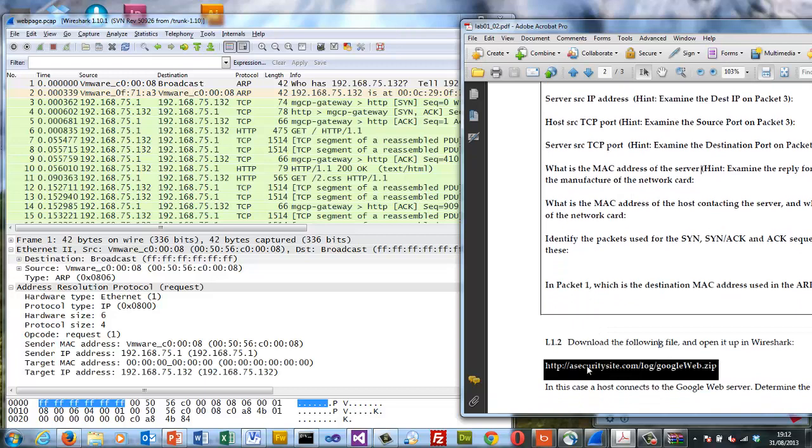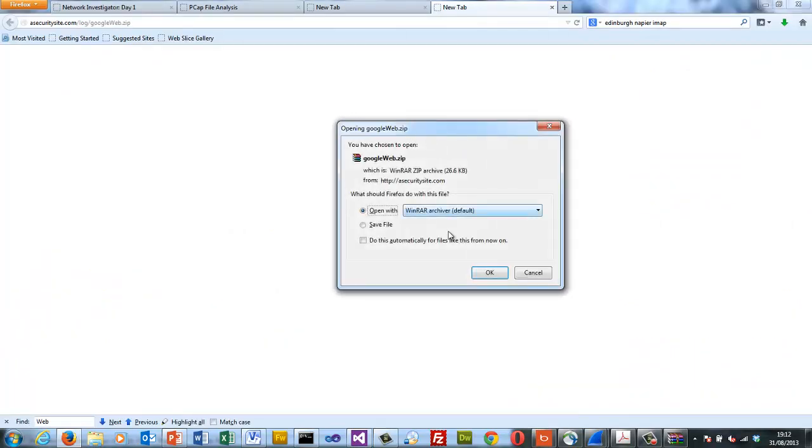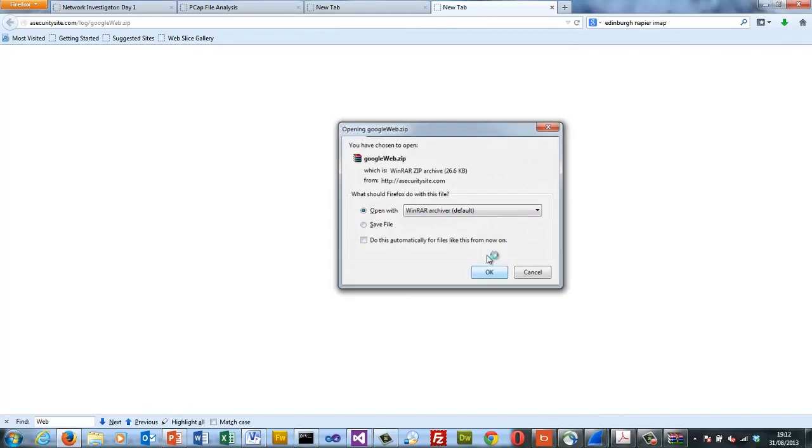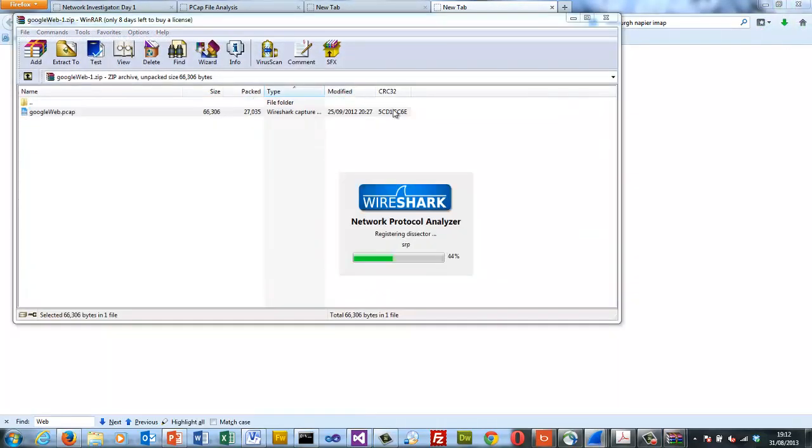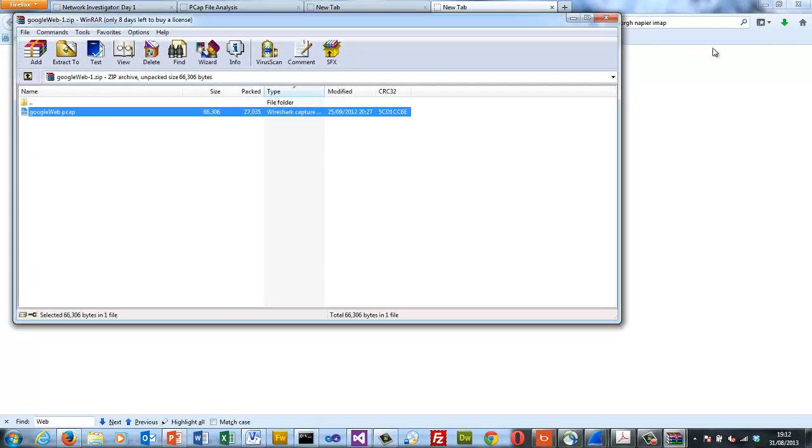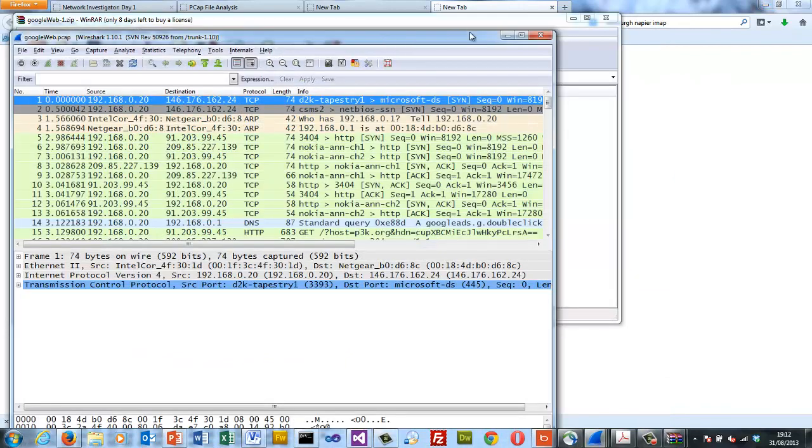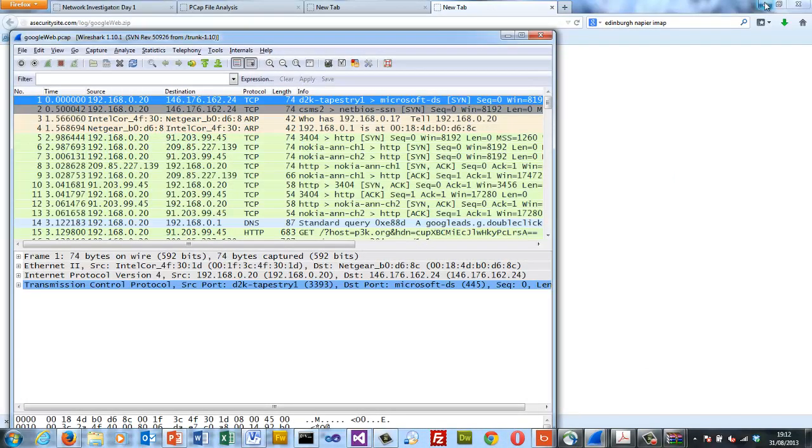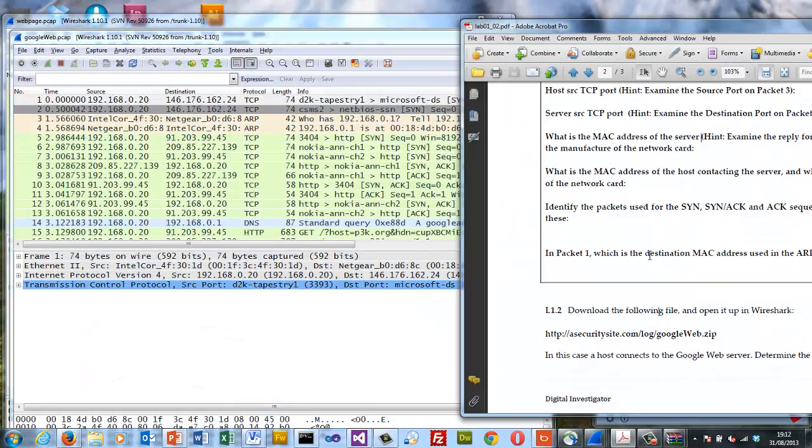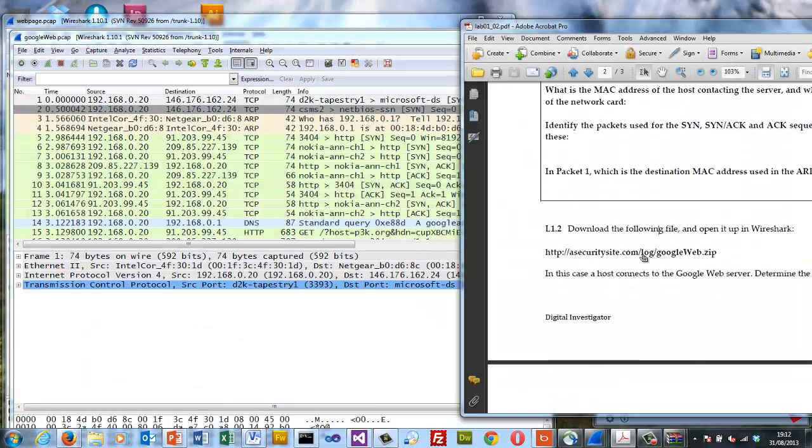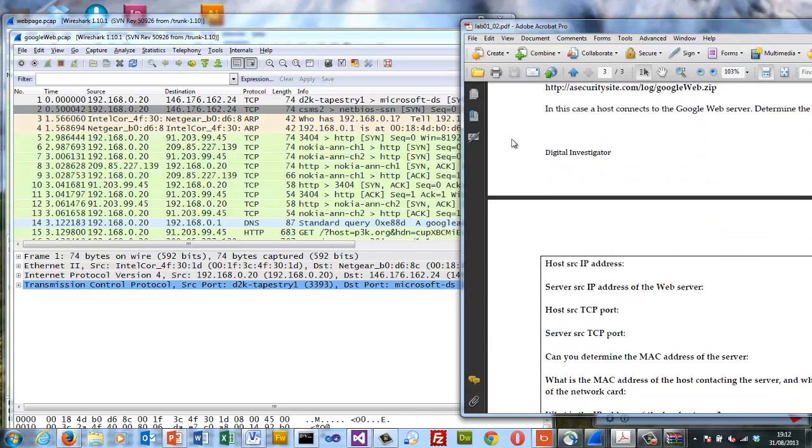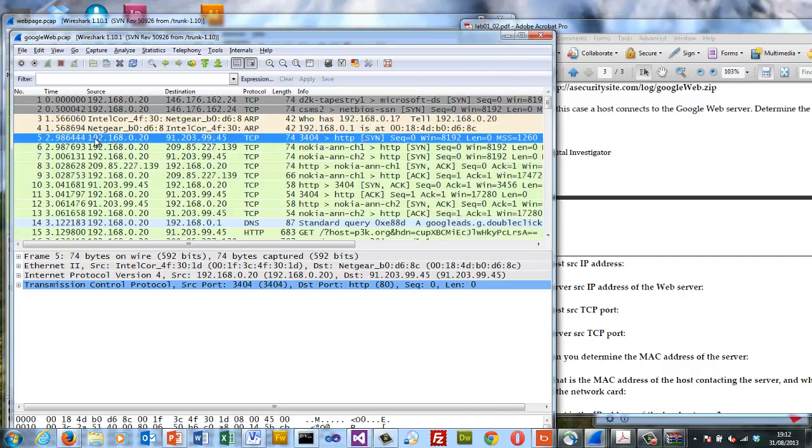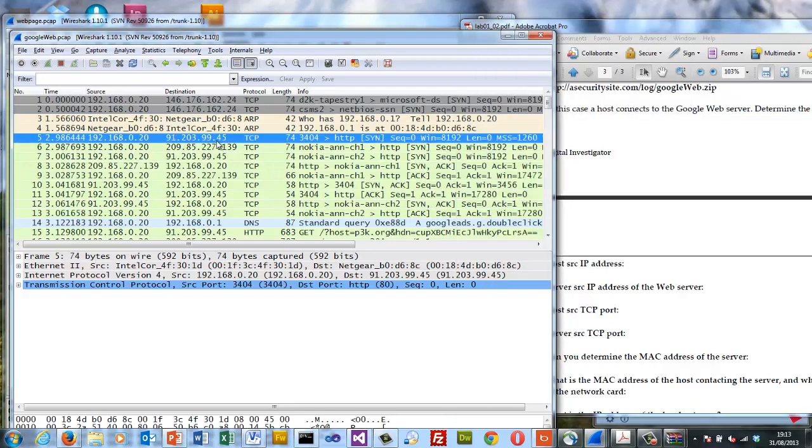Let's look at the next trace. In the next trace a host is accessing the Google web server. We'll be going through a gateway this time. The host address is 192.168.0.20. It initiates the SYN.